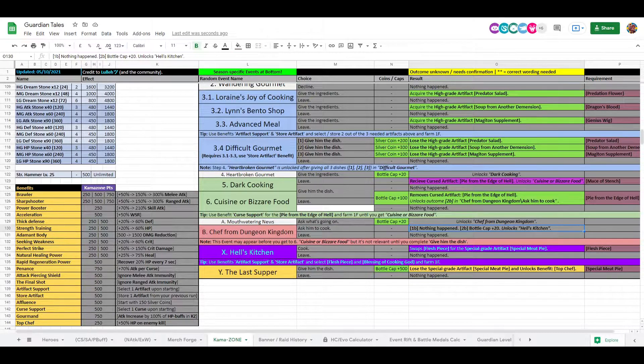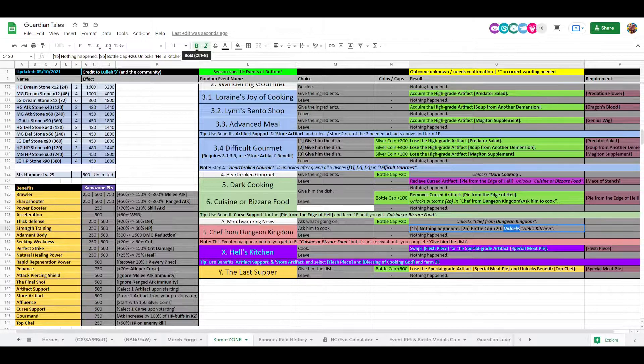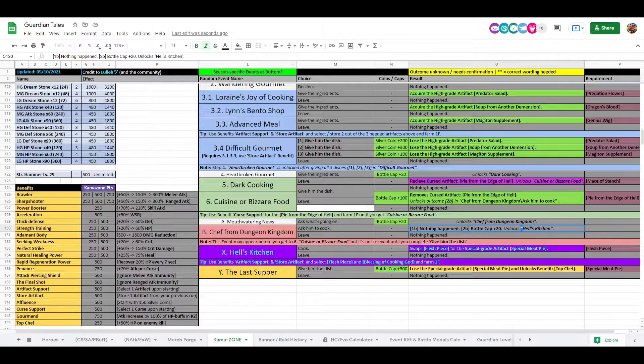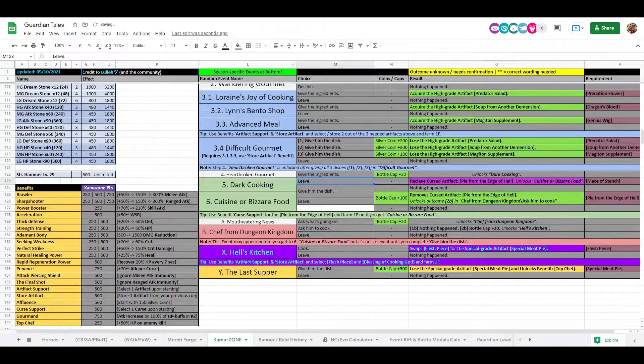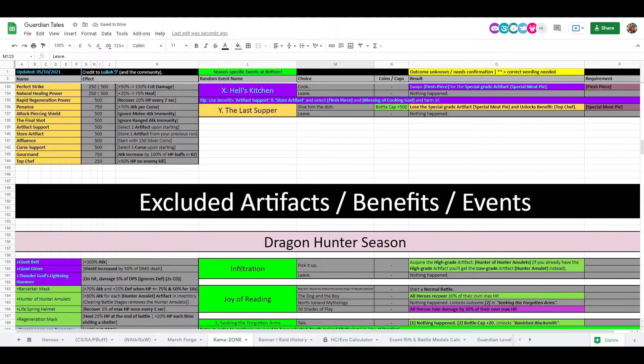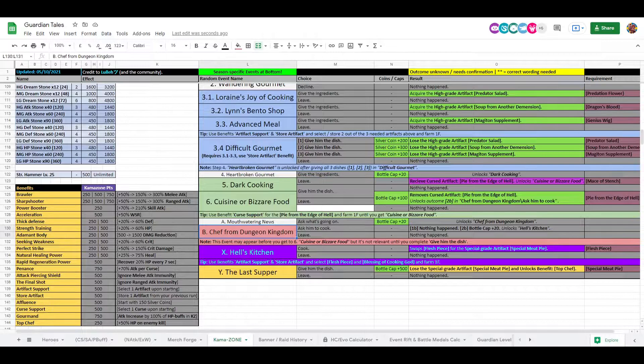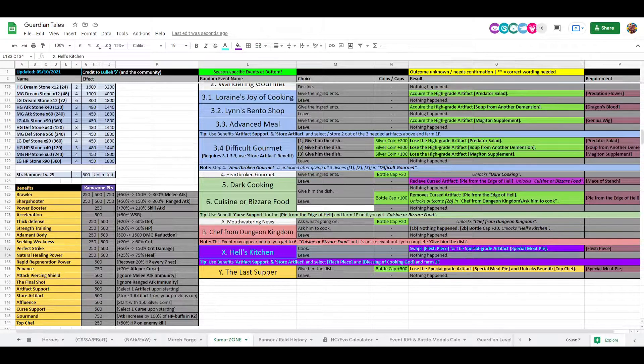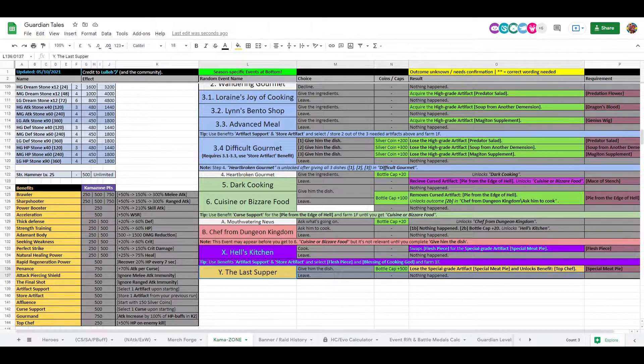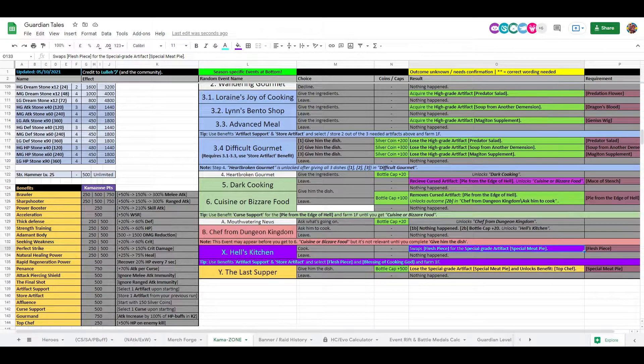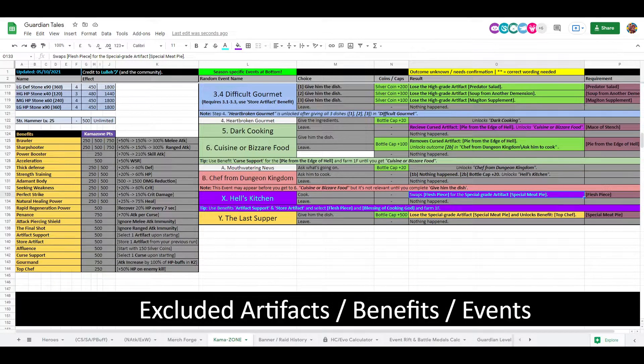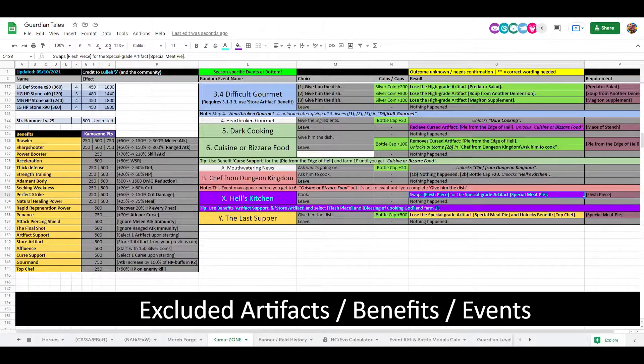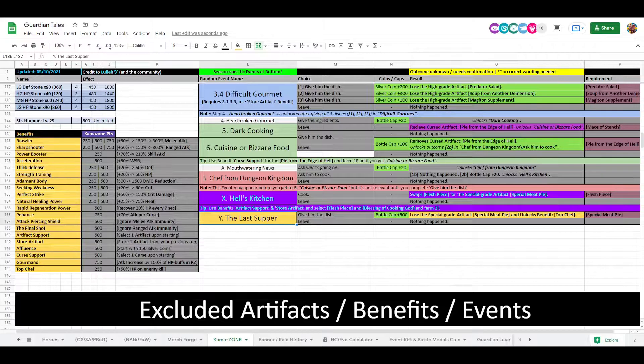Let's see here. This event may appear before we get to 6. Cuisine, yeah, so you need to complete this one before. And then when you do Asking to Cook, then you're indeed going to get the bottle caps. And Hell's Kitchen, nice. So when that's done you get to Hell's Kitchen. That's a repeatable one of course, and that's how to get the special raid artifact, Special Meat Pie. So that's nice. And then of course the very last one is where you give the special meat pie to him, and then you get the Top Chef benefit, which we can see down here: 50% HP on enemy kill. Oh, that is so broken, that is so good, right?